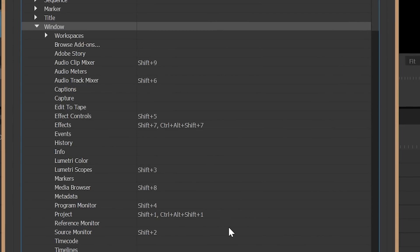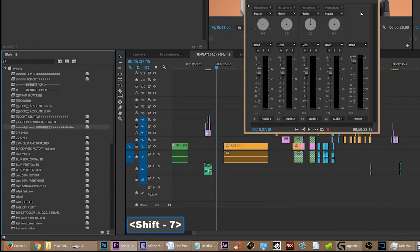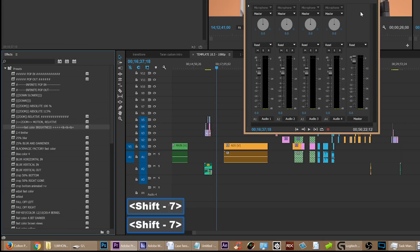By default the effects panel is shift seven. You can press shift seven to get into the effects panel, but the only thing that does is highlight the effects panel. That's useless—I don't want it highlighted, I want to actually get in there and type stuff in.